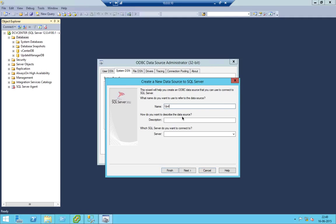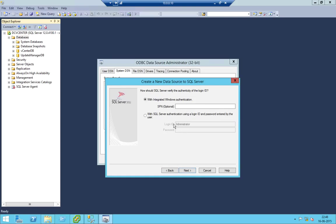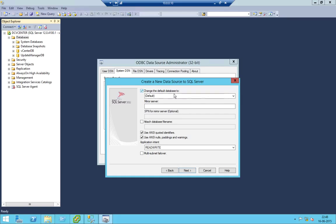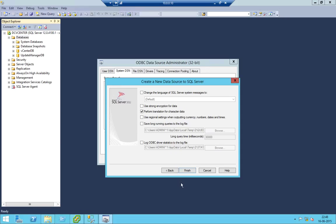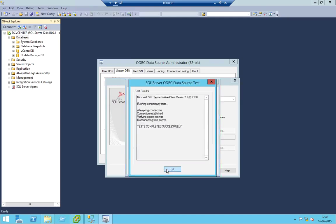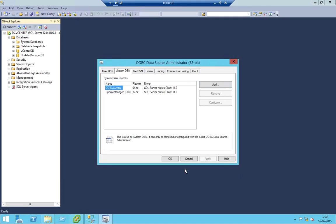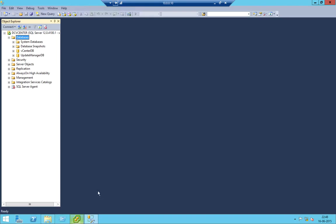Just skip the name. For the server name I'm just using my IP address. Let's use SQL authentication. We'll assign the database — our database name was Update Manager. Let's finish and test. Yes, test complete — successful. Now let's start with the Update Manager installation.